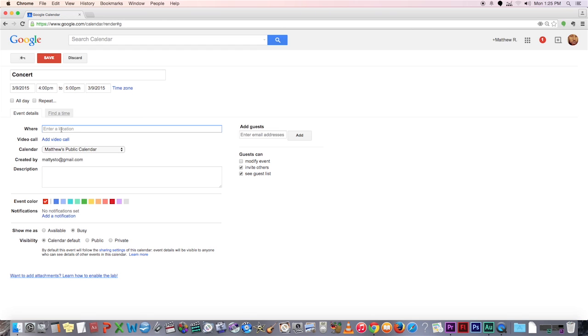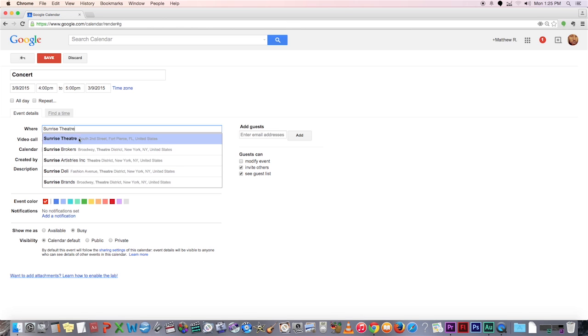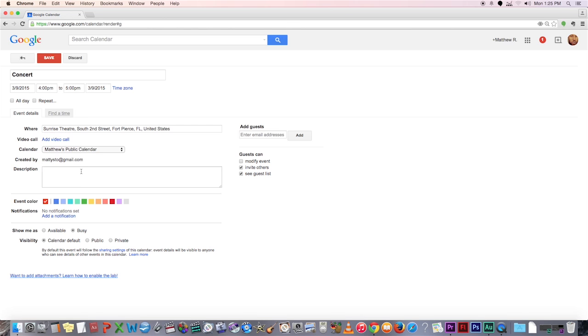Also, on the location, this also automatically syncs up with the Google Maps feature. If the concert is at the Sunrise Theater in downtown Fort Pierce, it'll automatically search Google Maps and give you the address for that concert.